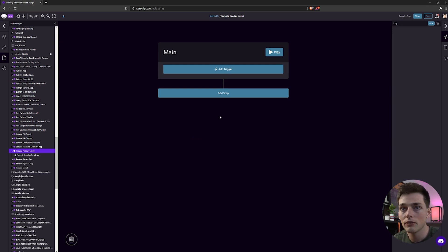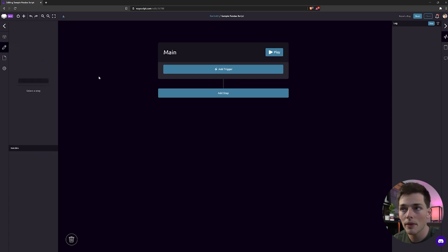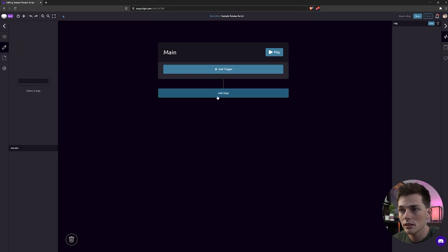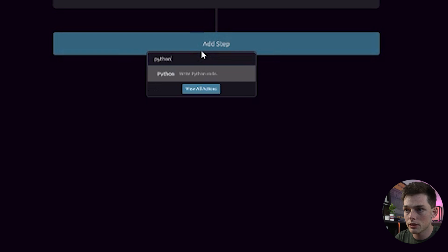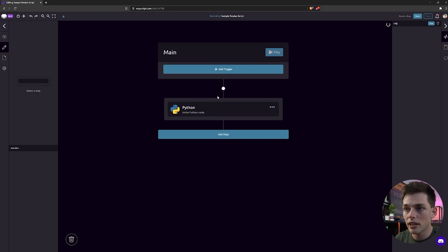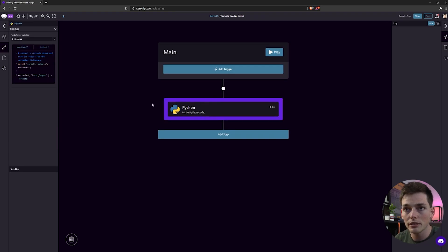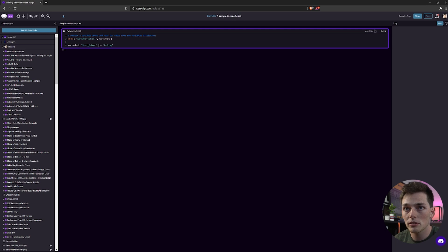Starting off, whenever we enter a new program, it'll look like this. We can integrate a Python step and we'll be ready to write Python code immediately. So this Python module will house our Python code.